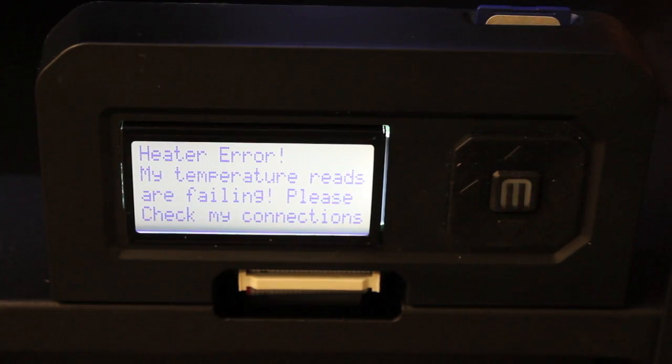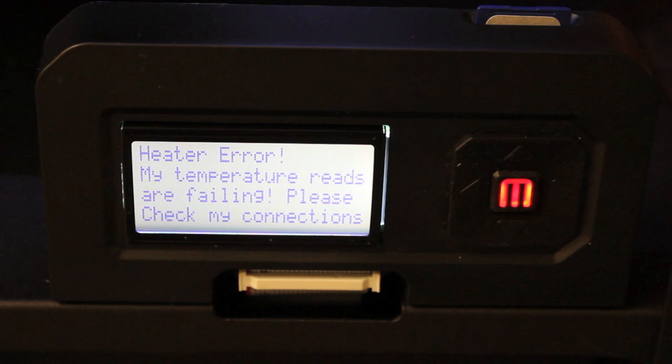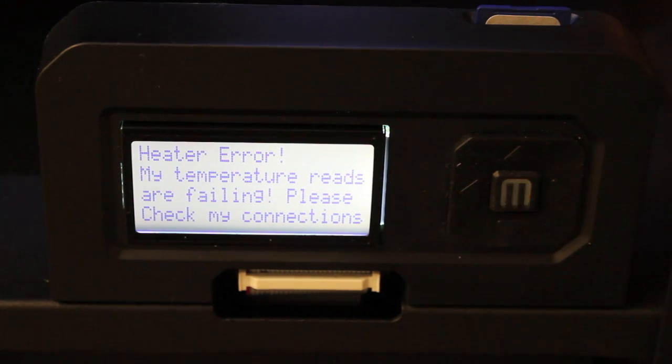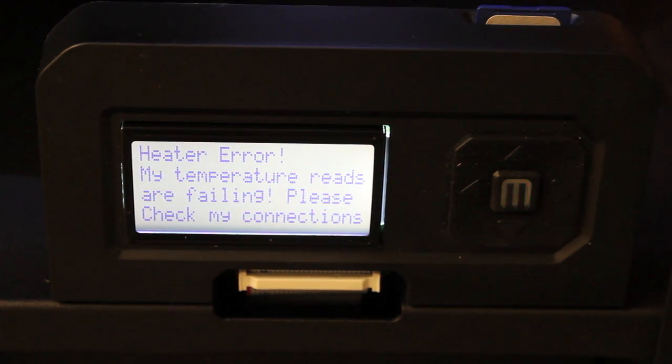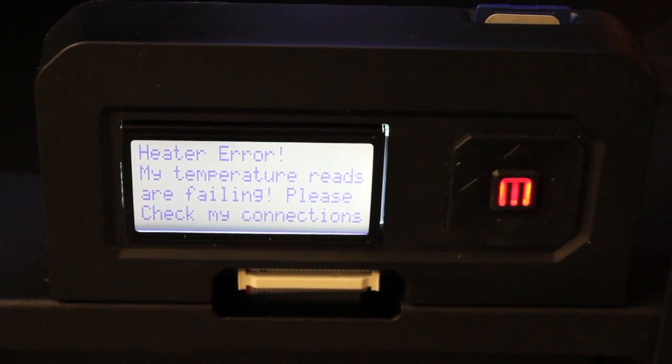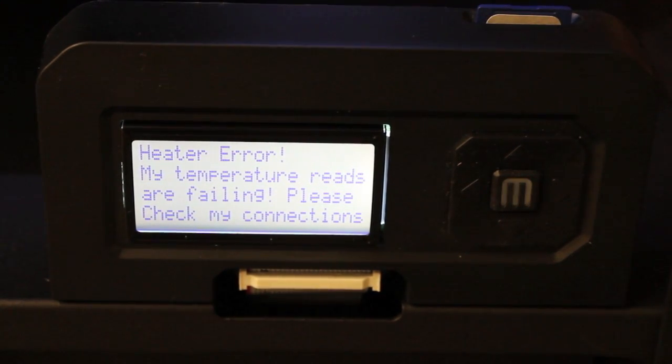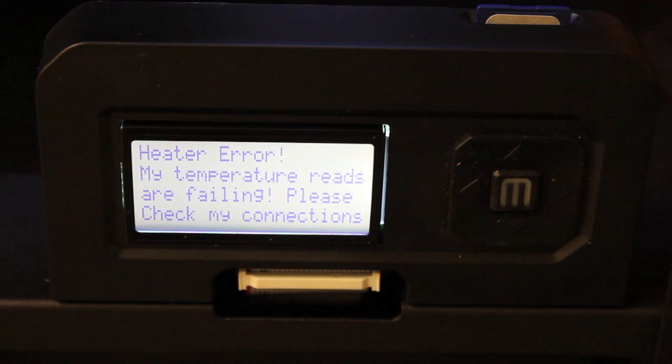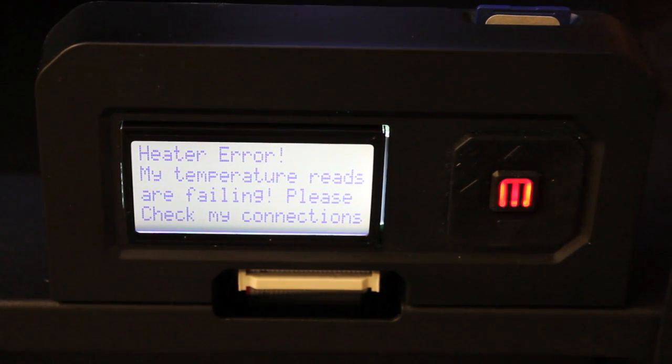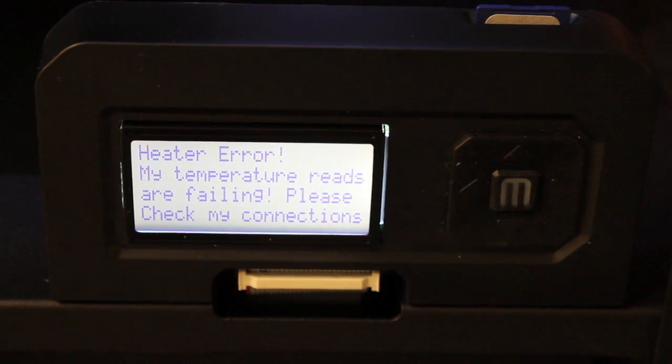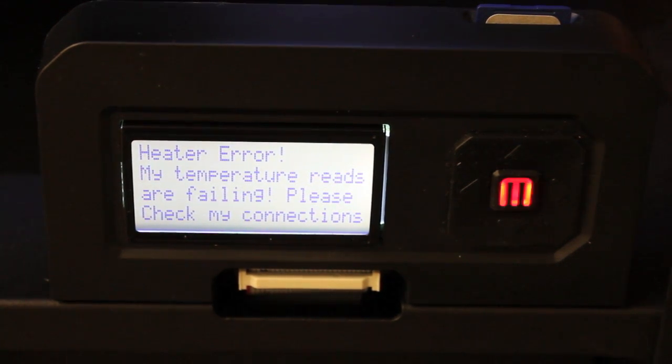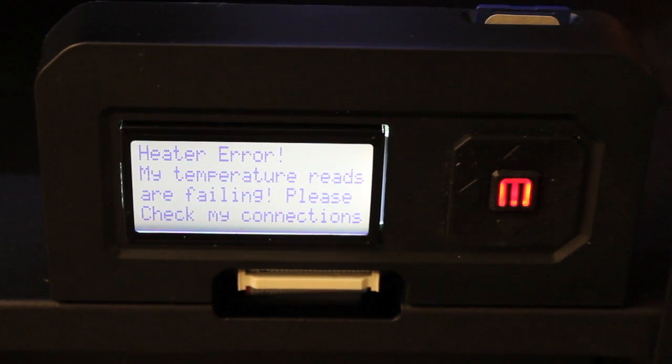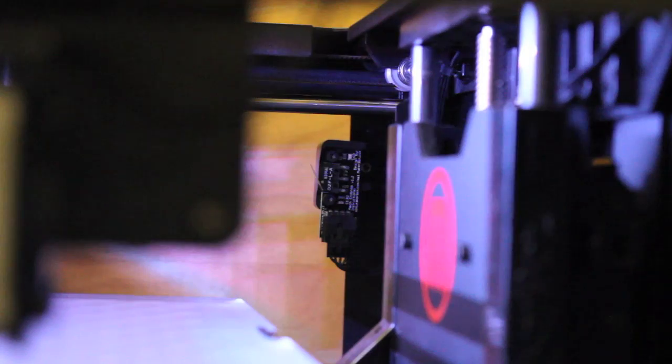When you unbox your MakerBot and first get everything set up and plug it in, you go through an initialization script. I was beginning that process, and no less than 10 seconds later I received this heater error. I'm not exactly sure what that means. I've looked on the MakerBot support site and tried a few things, but that's just one of two hurdles I've run into.